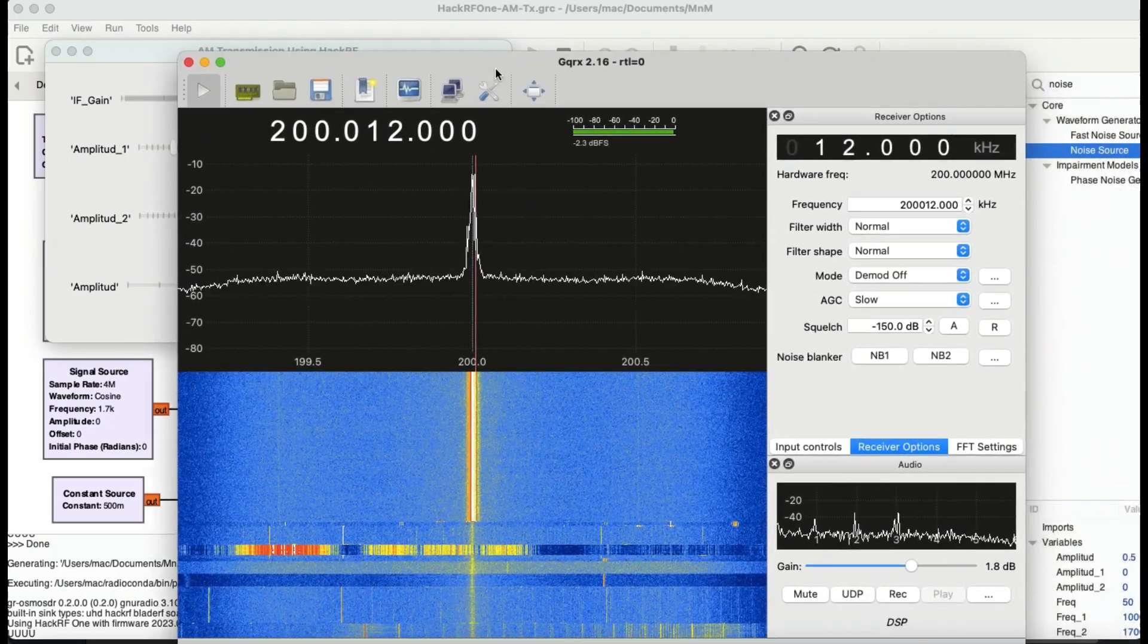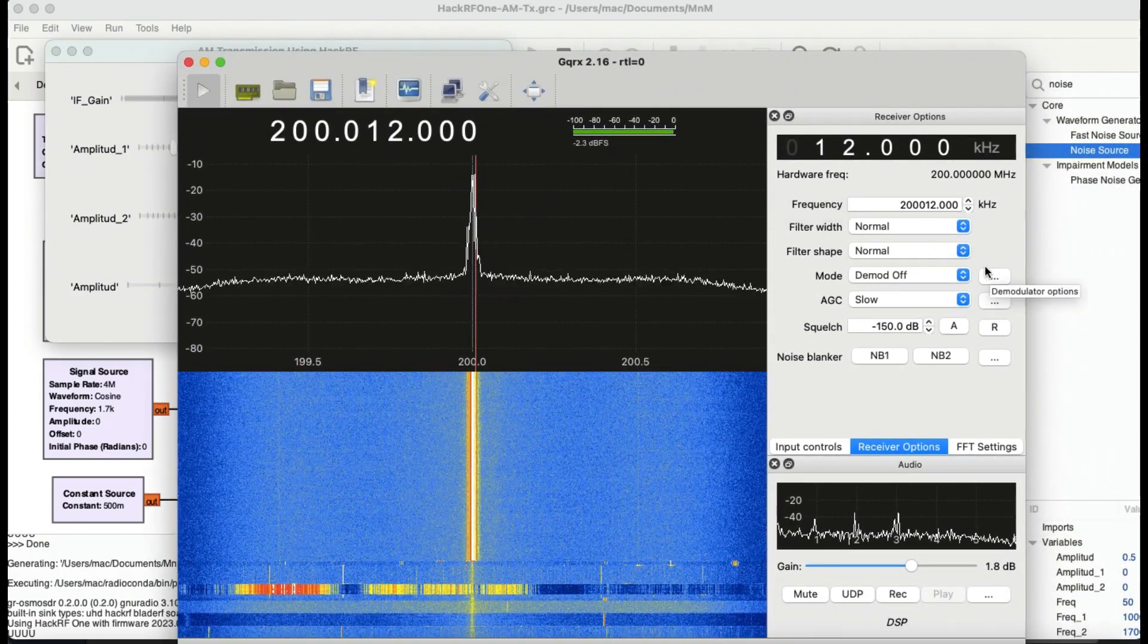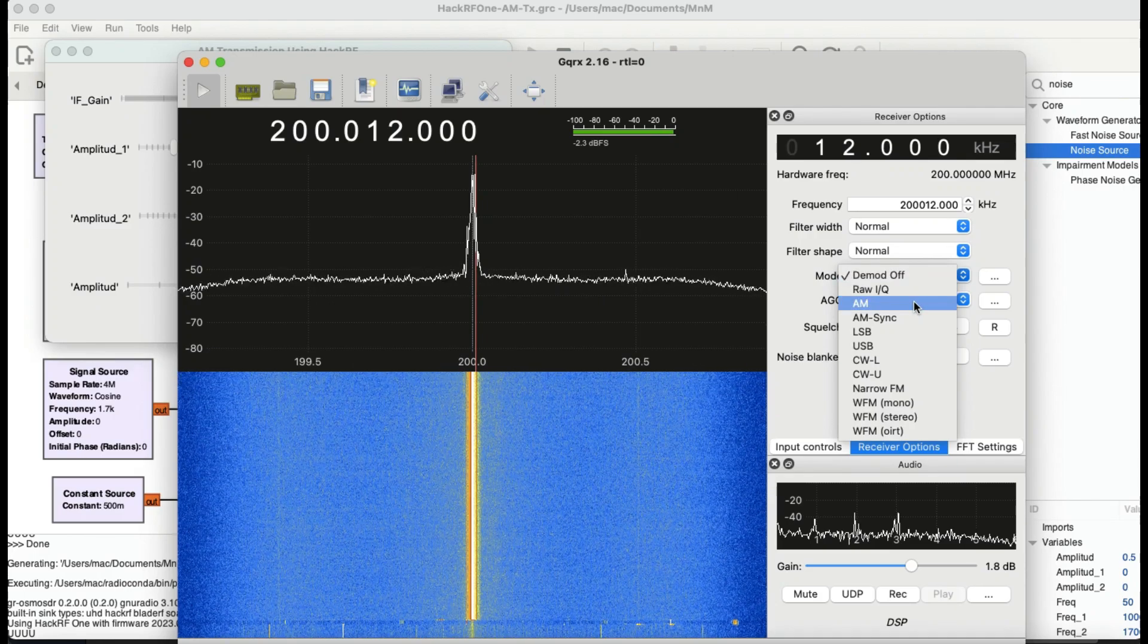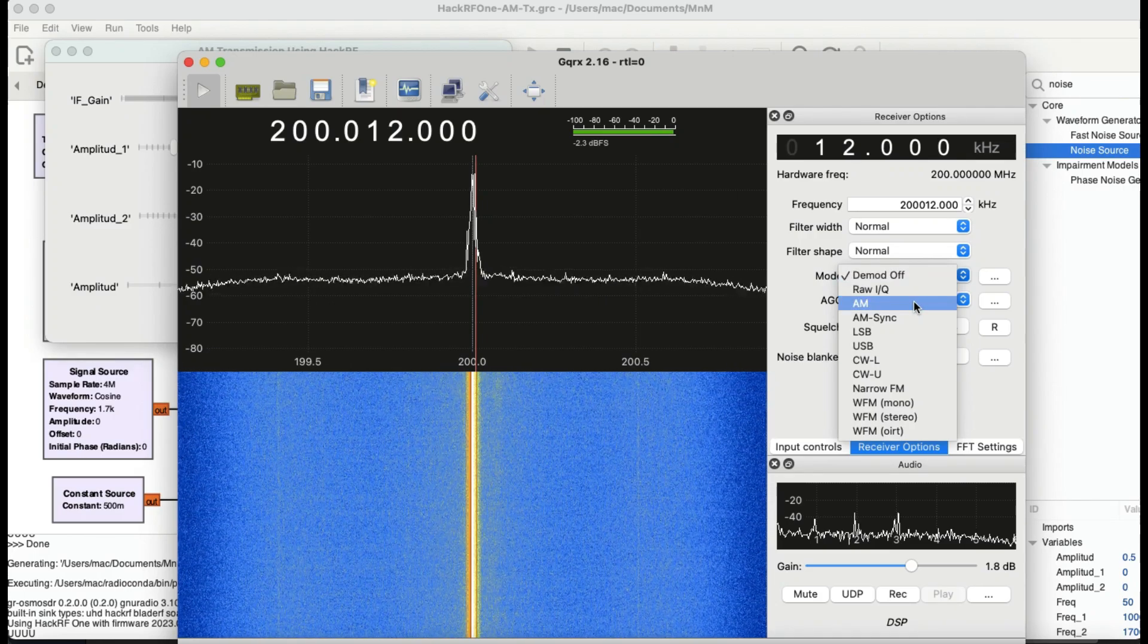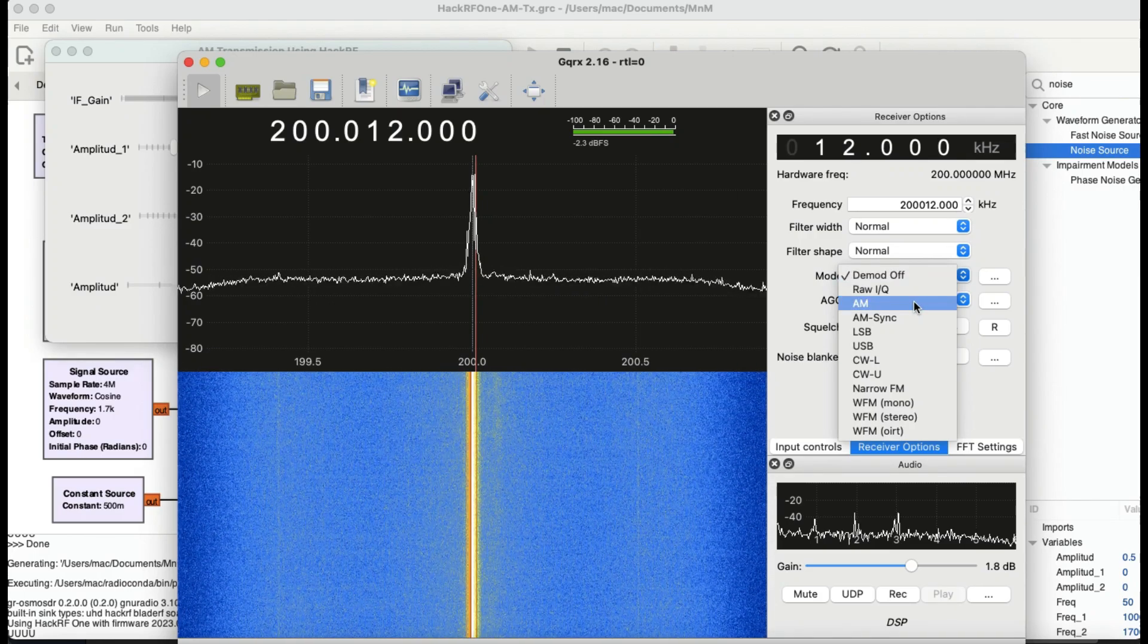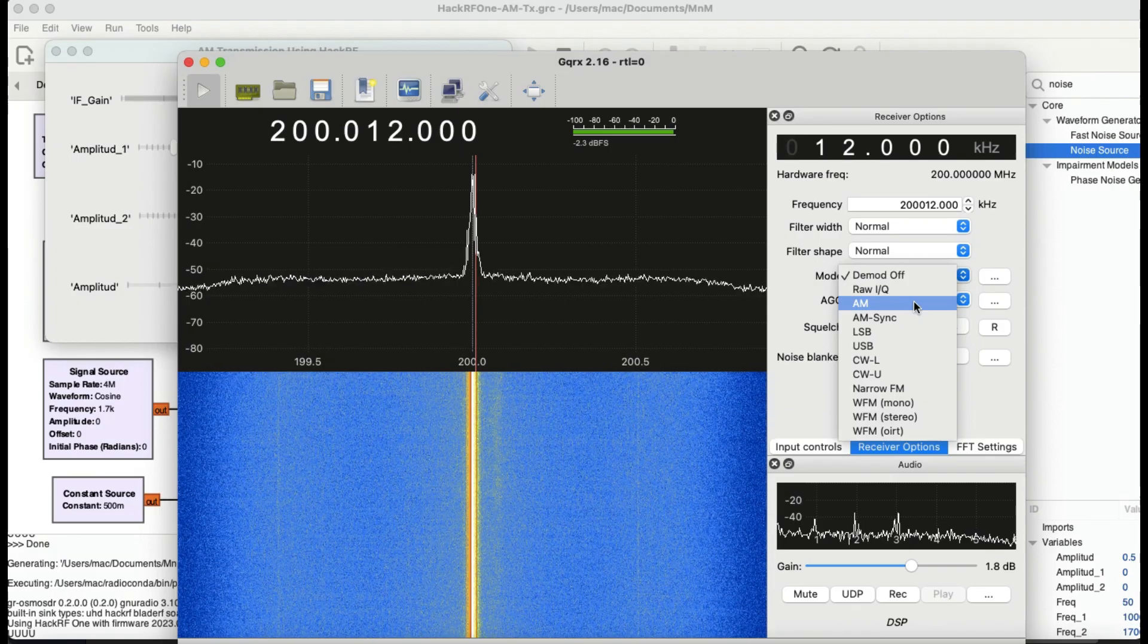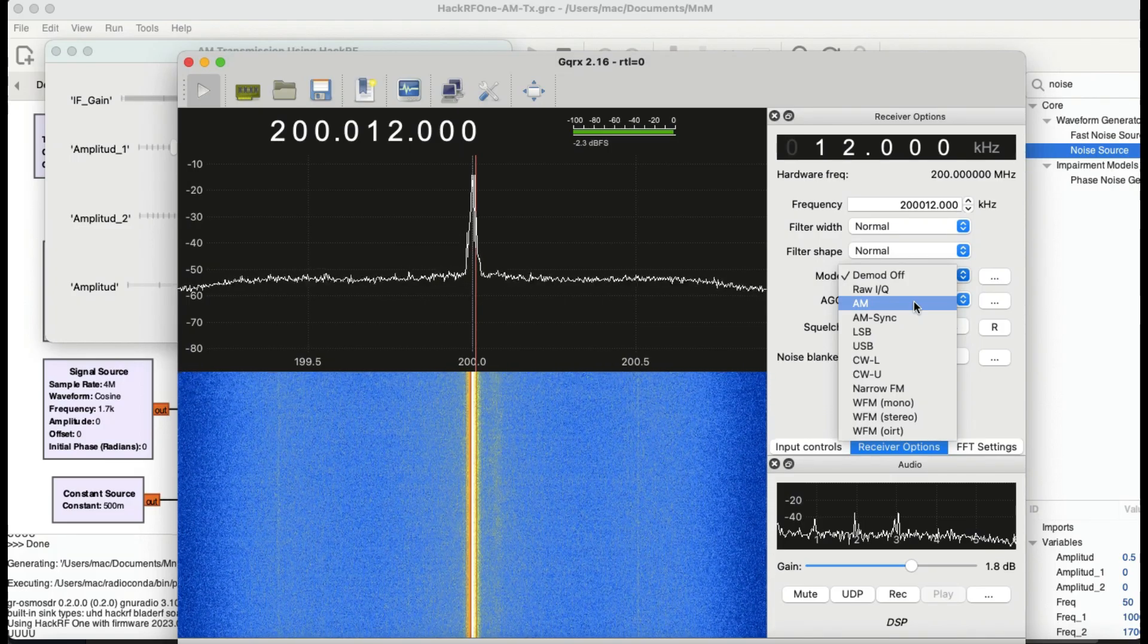How do I demodulate this? Since I know it's AM modulation, I will go into my GQRX, I will open up my AM modulation and I should be able to hear my tone that is being transmitted. Let me put this mic close to my speaker so you can hear this.